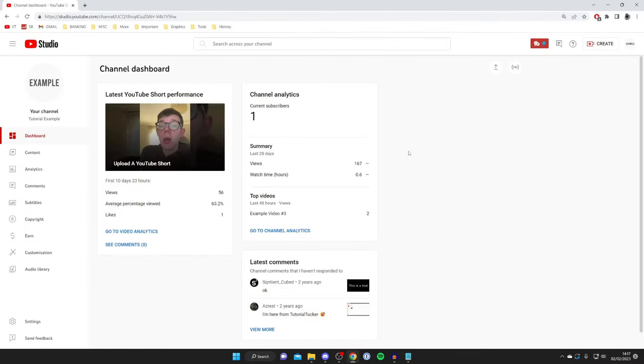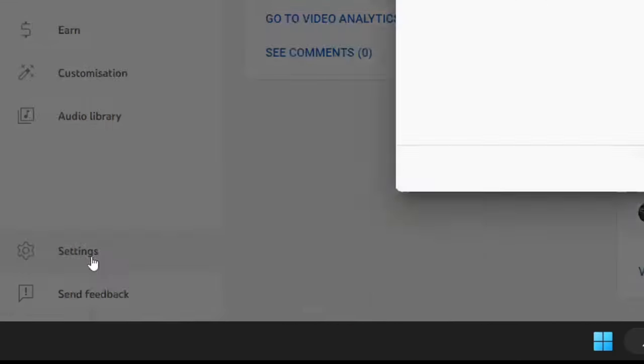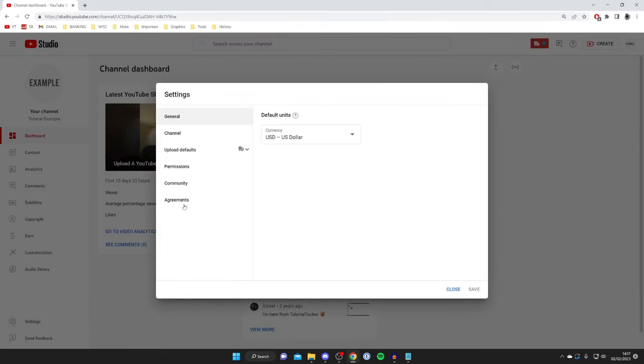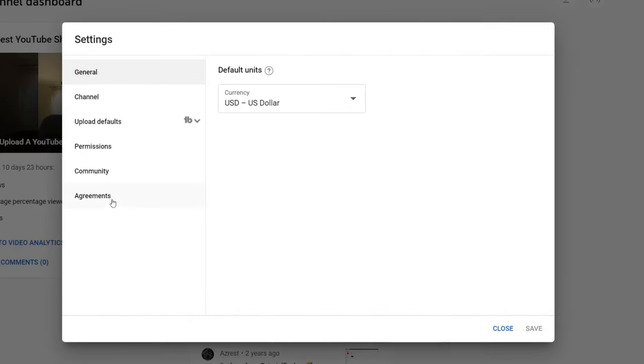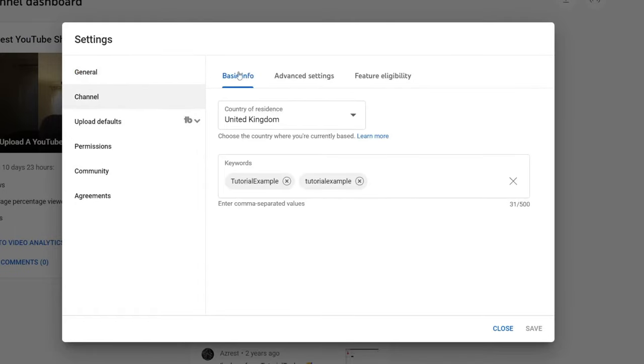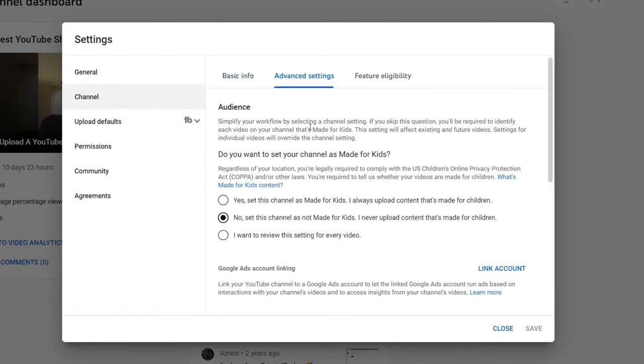The first thing you can do to enable comments is to open your settings in the bottom left of YouTube just like so. Then wait for this to load, then tap on Channel, and from Channel go to Advanced Settings.